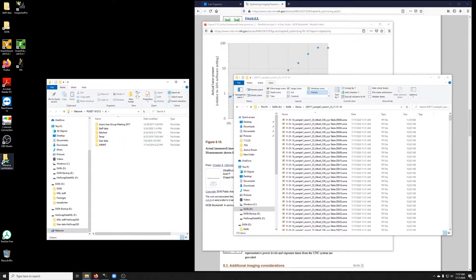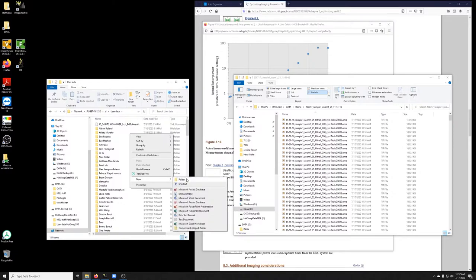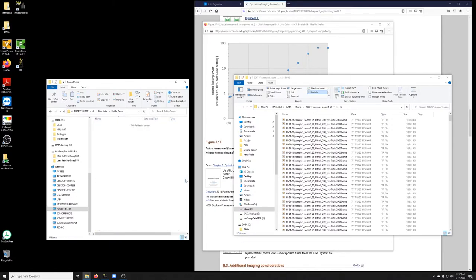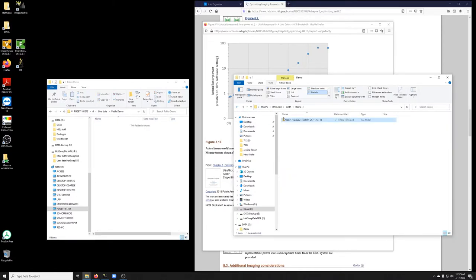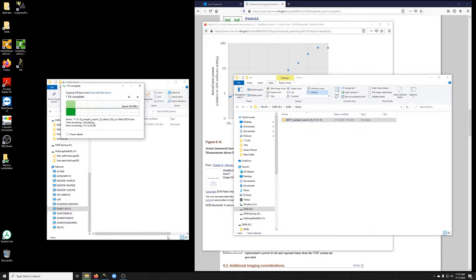The way you do it is you double-click here, go to user data, and make a folder for yourself. I'm going to call it Pablo demo. Then you just drag over whatever you want to copy.